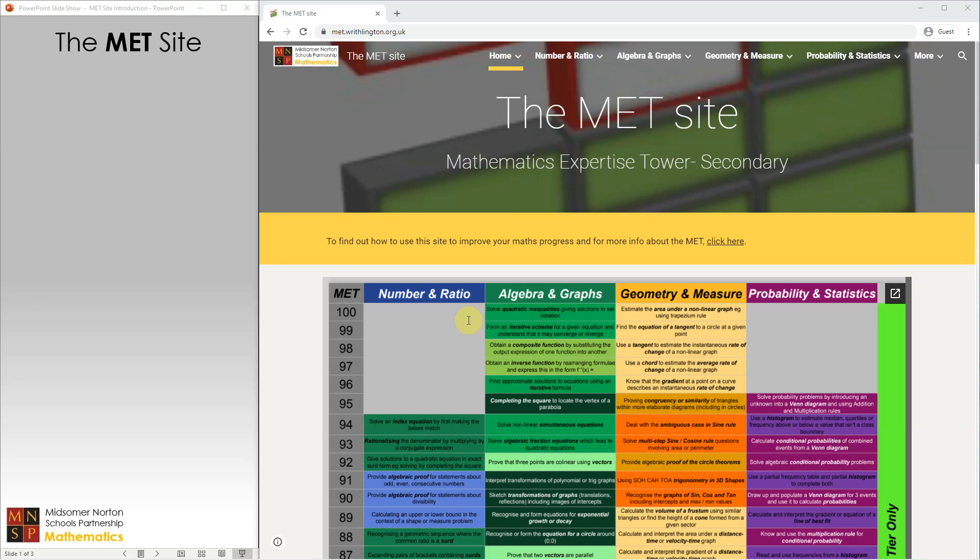The MET site has been designed and built by maths teachers from across the Midsomer Lawton Schools Partnership. The idea of the site is to provide a one-stop shop for students looking for help with any concept they're currently learning about in their lessons, or that they need to revise for a test, or that they need to work on as an area for improvement following a test.